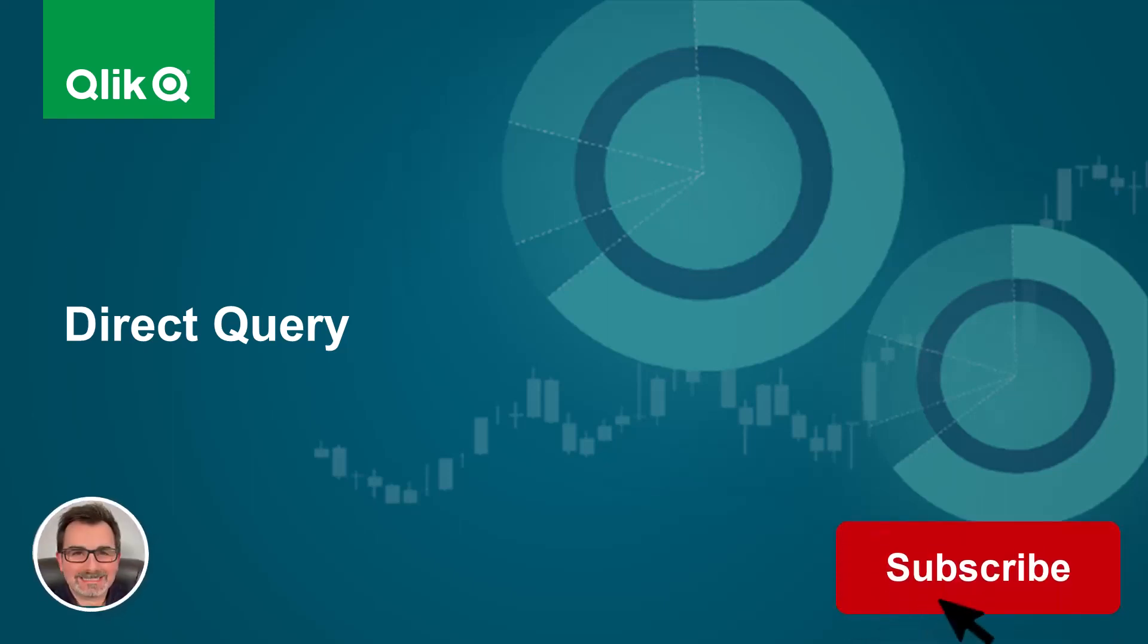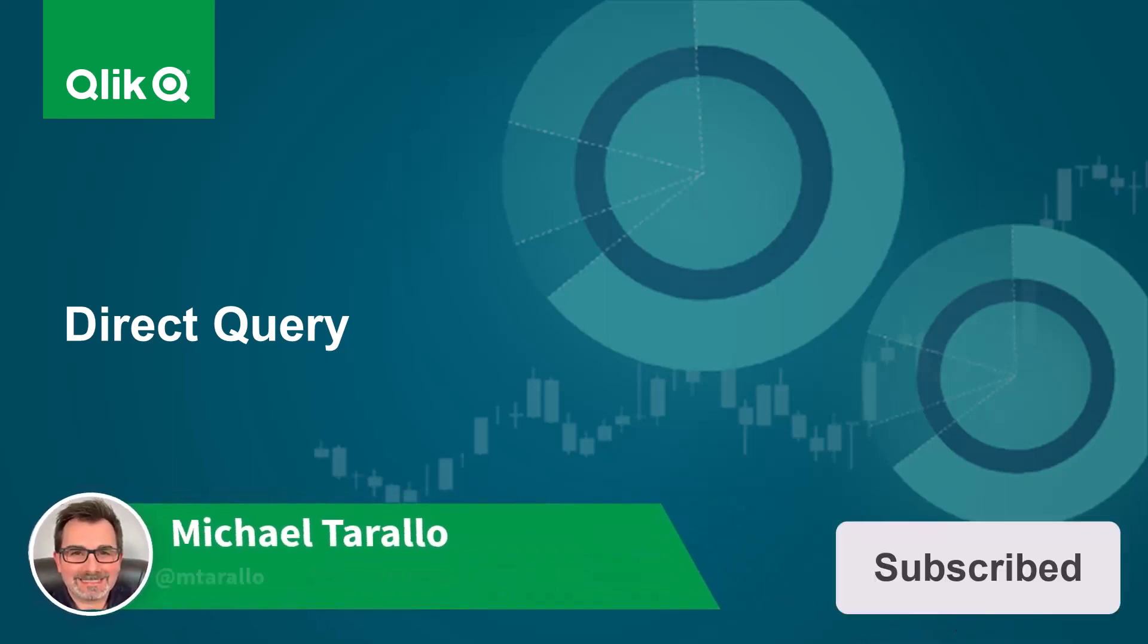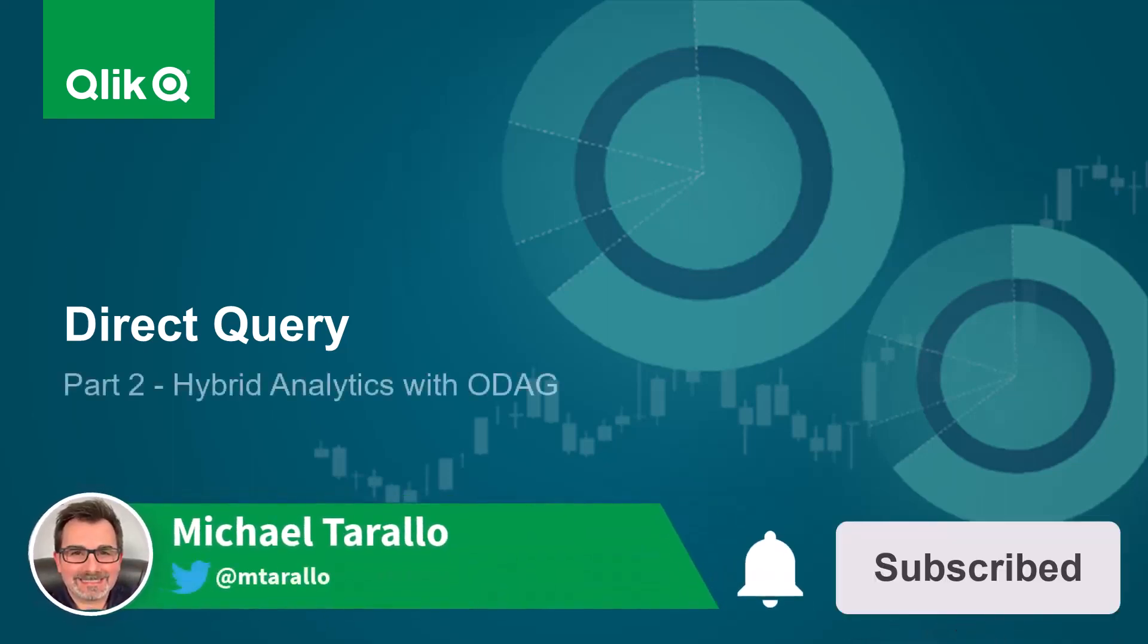Hey guys, this is Mike Terala with Qlik. This is part two of the direct query series.